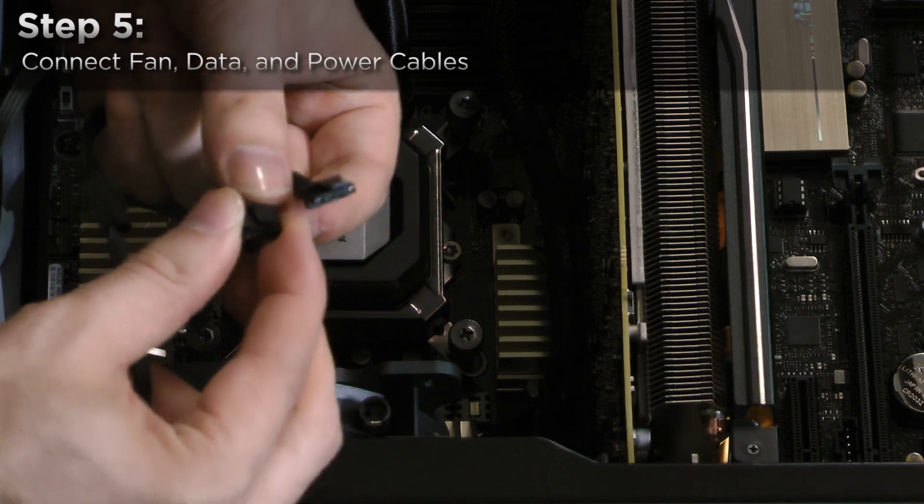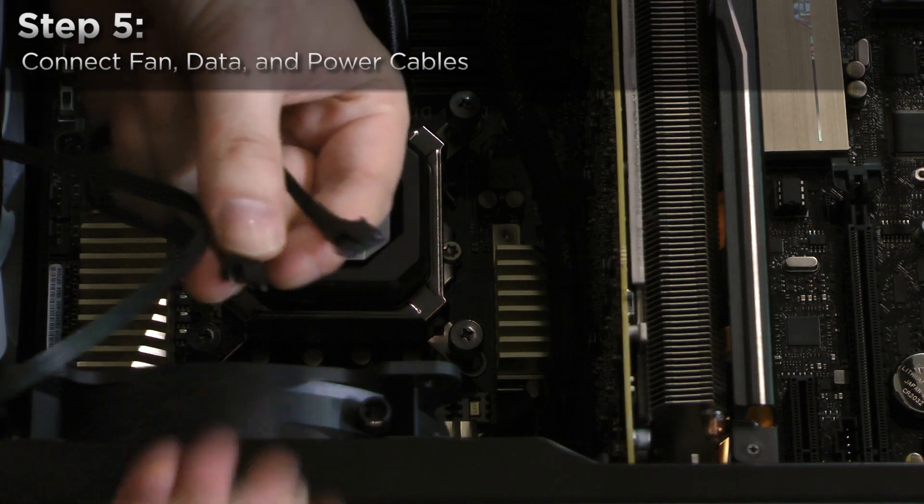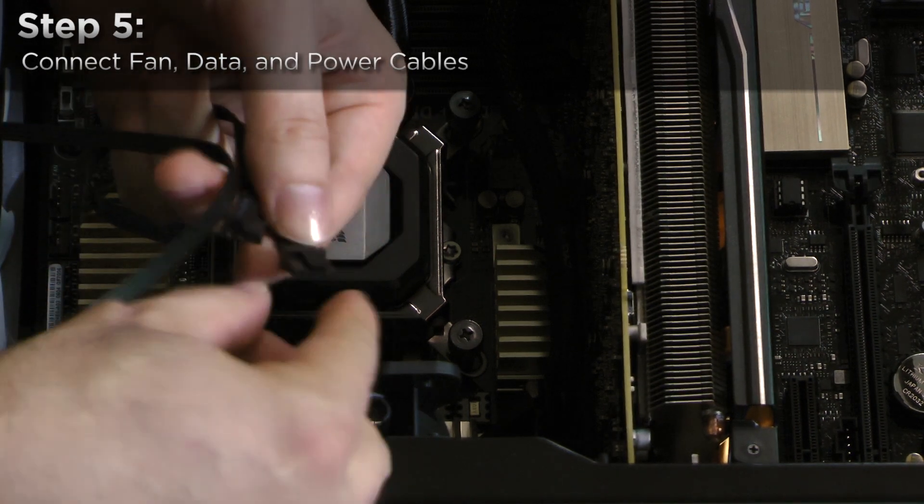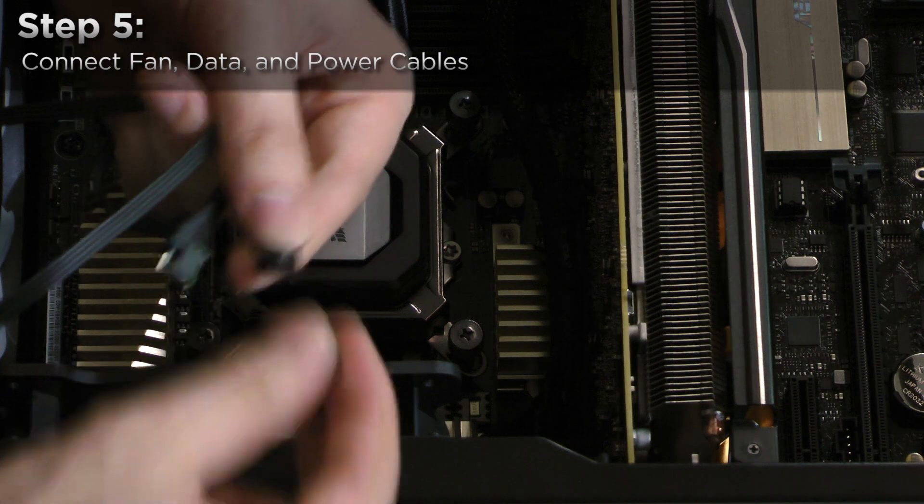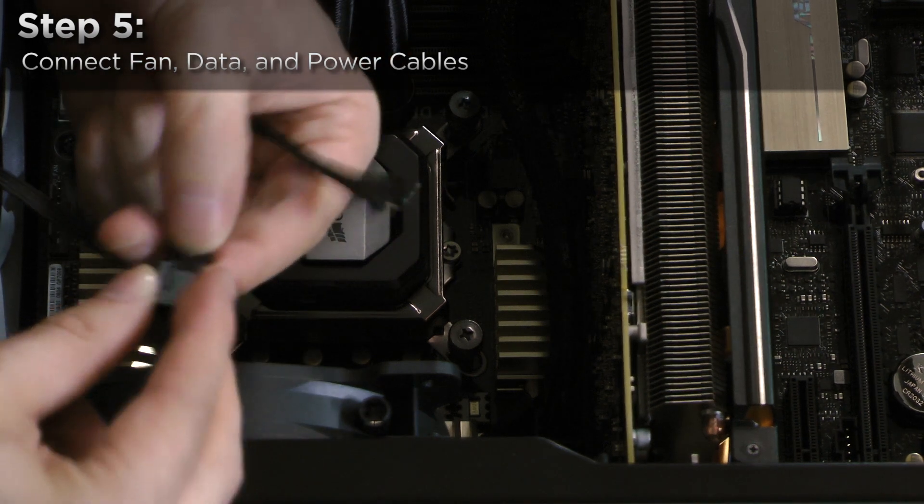Next, remove the protective caps from the fan headers attached to the H110i GT and connect the cooler's fans to those headers.